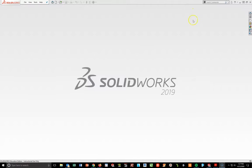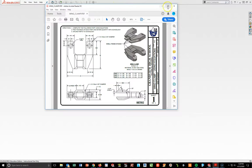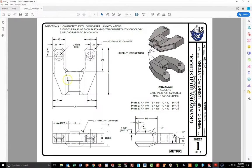This is going to be a video on how to complete the wing clamp — specifically we're going to use the wing clamp using equations. The wing clamp drawing that we're going to work from is this right here, a PDF file that I have saved to your Schoology account.